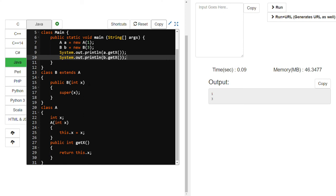This is the way you can extend — that is inheritance, nothing but extension. There are different types of inheritance. This is single inheritance. You can also use multi-level inheritance by creating a class C that extends B. Hierarchical inheritance is when C extends A, so A is the super class of both B and C.